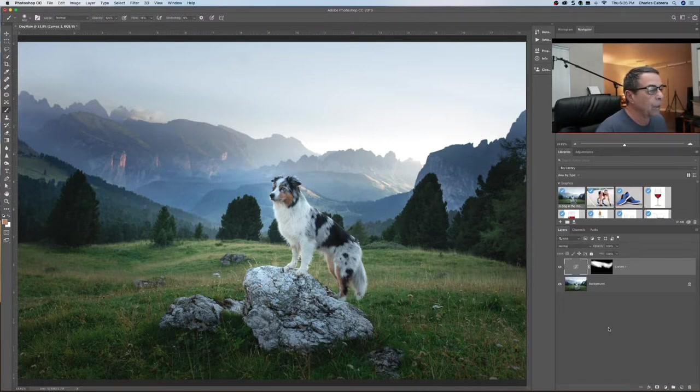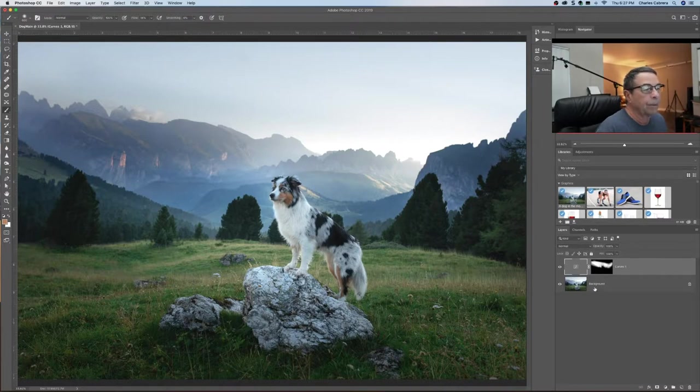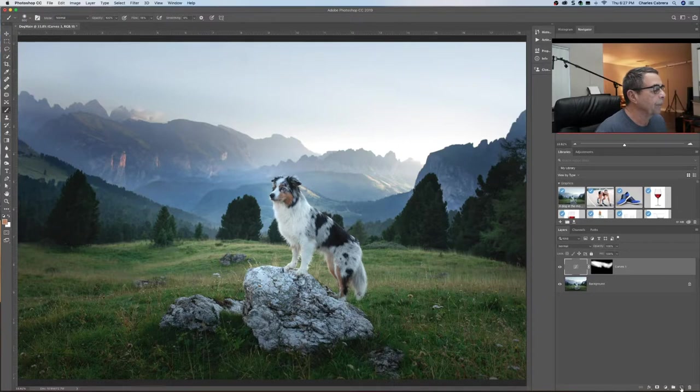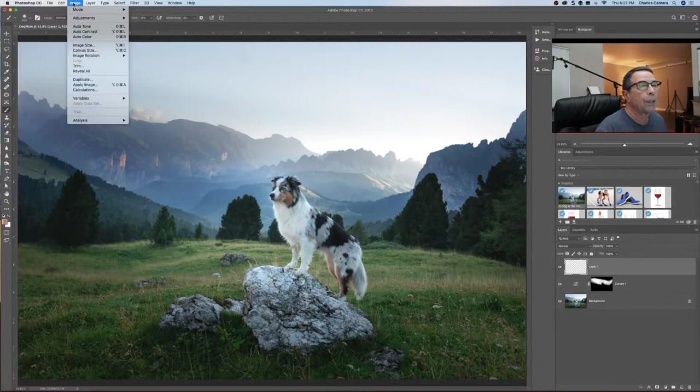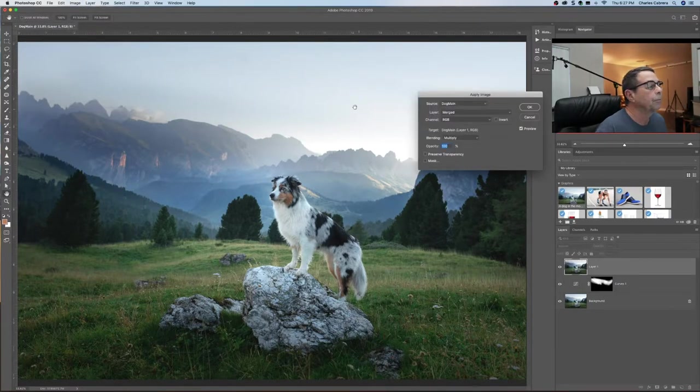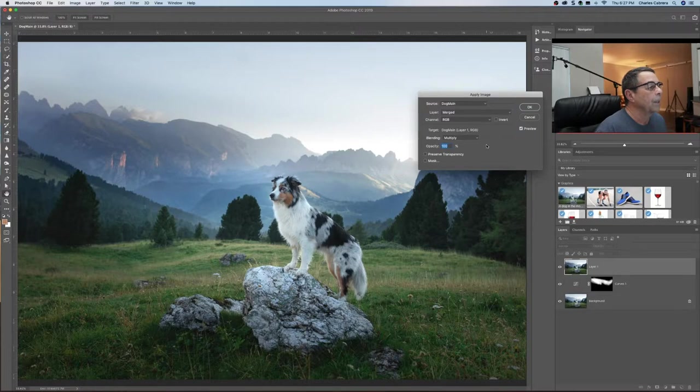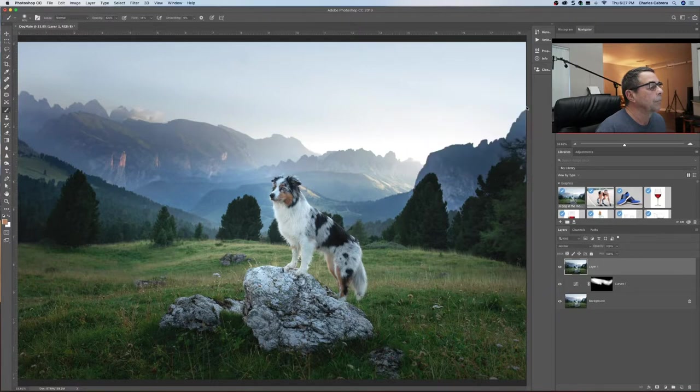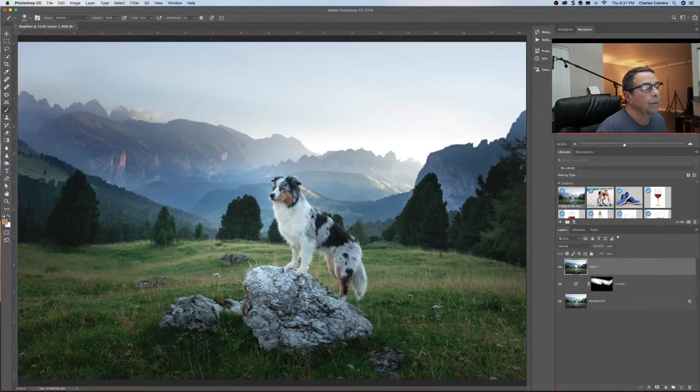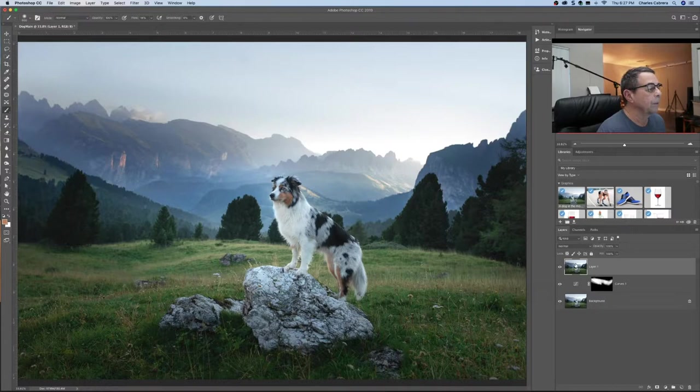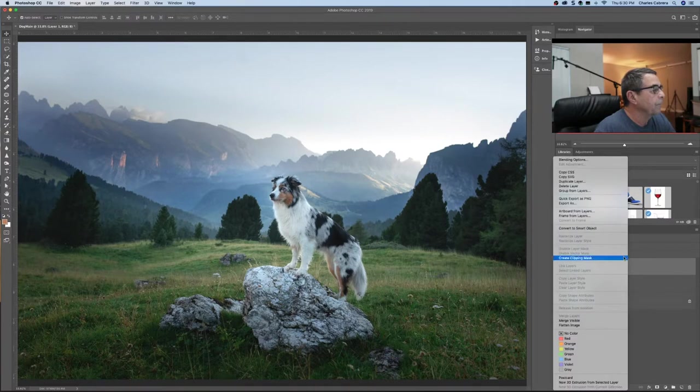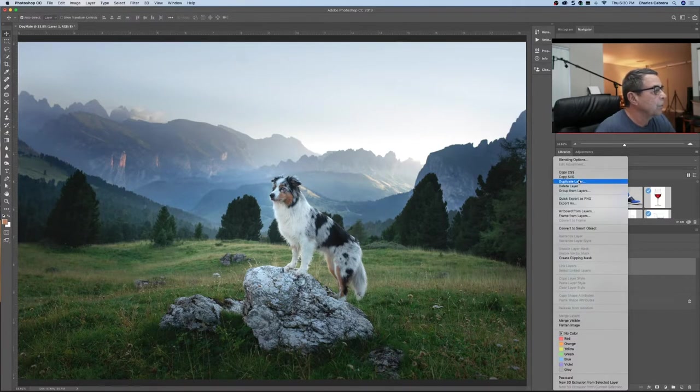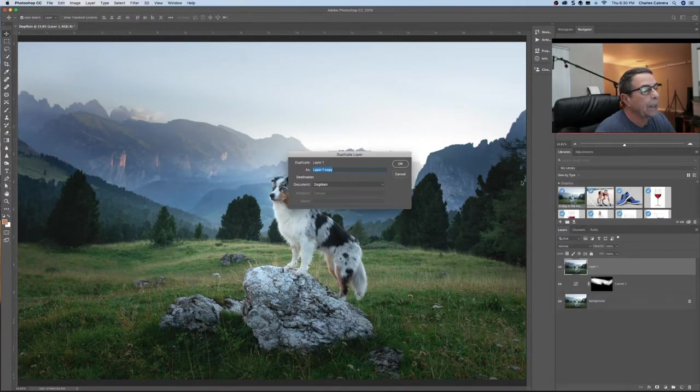So first thing we want to do, of course you want to save this as your main file. And I'm going to create a new layer. And I'm going to go up here to image, apply image. And I'm going to take all the defaults as they are. And so what this did is it just made a snapshot of everything below.